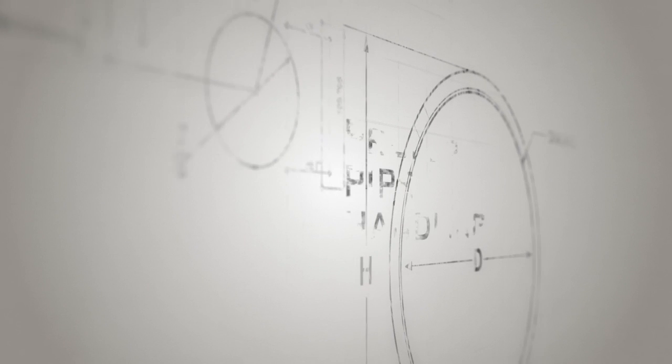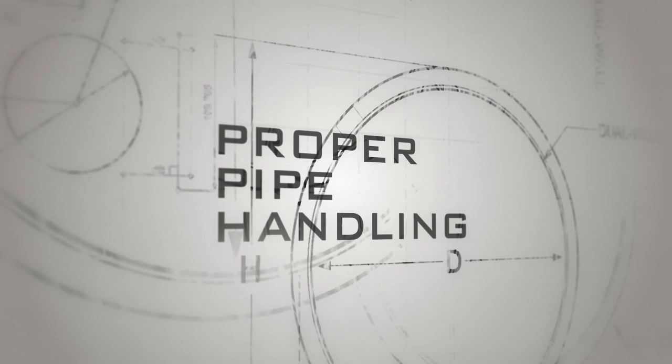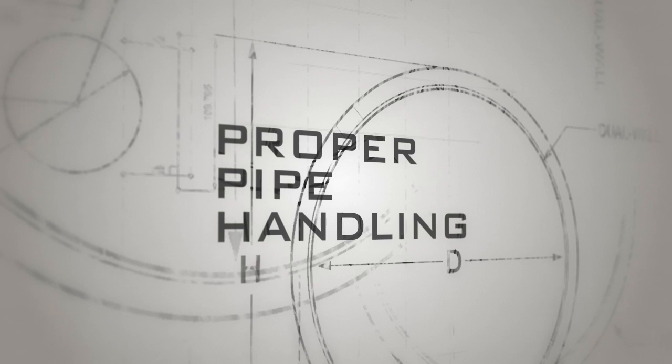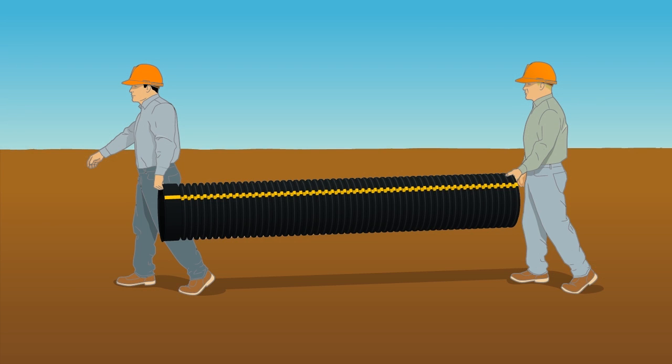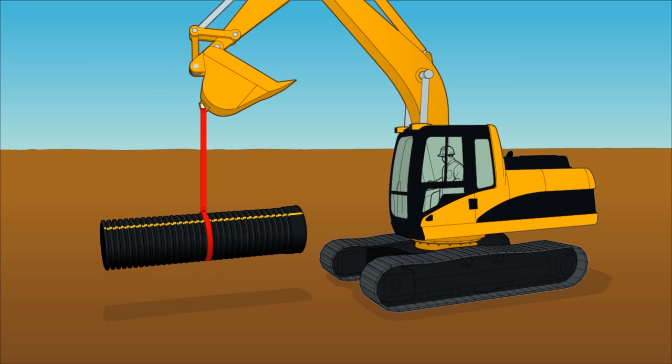High density polyethylene pipe is lightweight and easy to manage by hand or with light duty equipment. Dual wall pipe 18 inches or less can usually be moved by hand by lifting both ends of the pipe. Handling 24 inch and larger dual wall install should be done with a strap attached to a bucket of a backhoe or excavator.